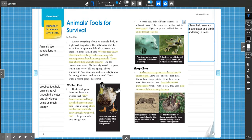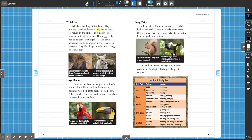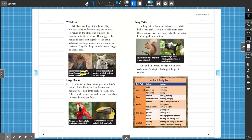All right, if you need to pause the video, go ahead. Otherwise, we're going to keep going. Turn the page. Whiskers are long, thick hairs. They are very sensitive because they are attached to nerves in the skin. The whiskers detect movement in air or water. This triggers the nerves to send alert signals to the brain. Whiskers can help animals move around or navigate. They also help animals detect danger or locate prey. Sea lions use whiskers to detect faraway sounds and motion underwater. The fox has facial and wrist whiskers to help it navigate and hunt at night.